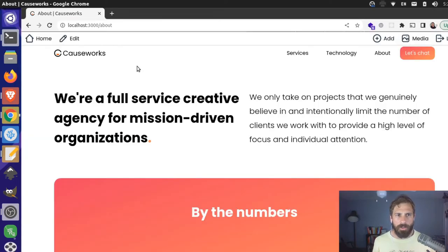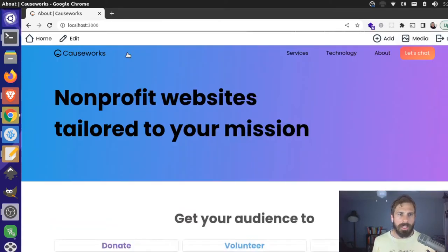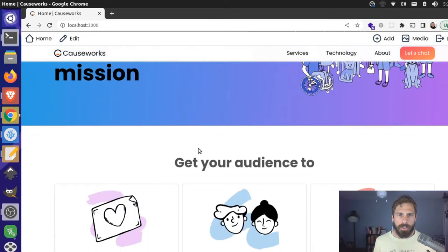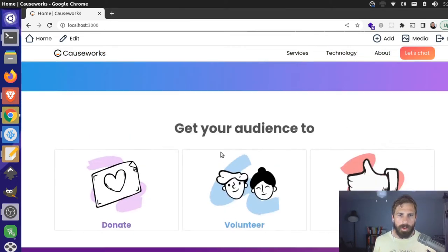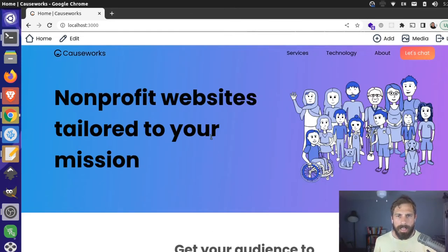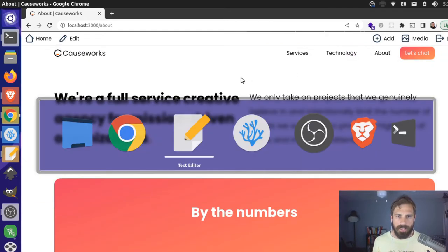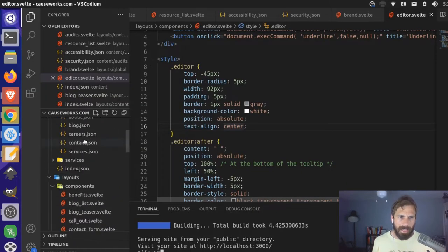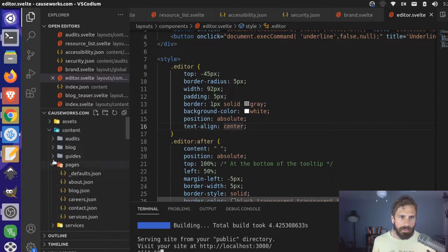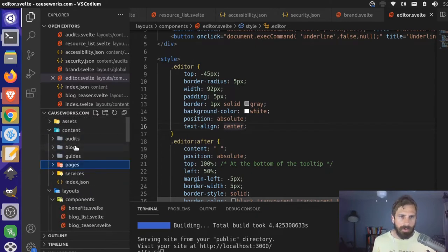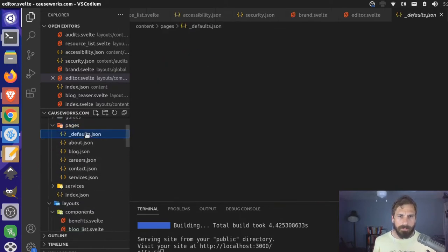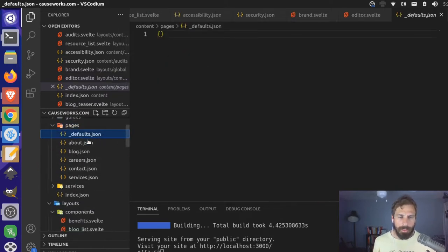I have a test site over here — this is our CauseWork site. We have a service arm of our business where we make web properties for nonprofits, and our website is built on Plenty. We can probably demonstrate some of these features here. So let me take a look at the about page. This is a page of the content type 'pages.' If I come over here you can see we have our content types: audits, blogs, guides, pages, and in here we have our defaults. Defaults are empty right now, we're not using it.